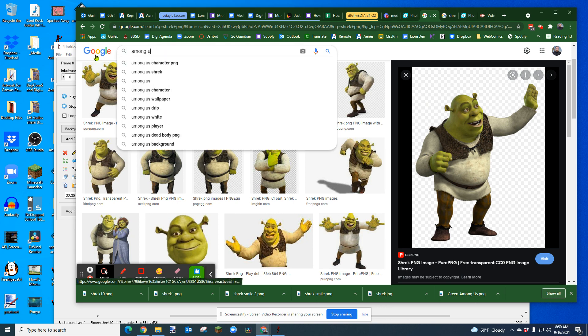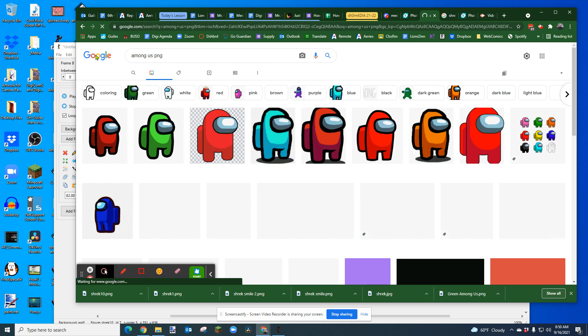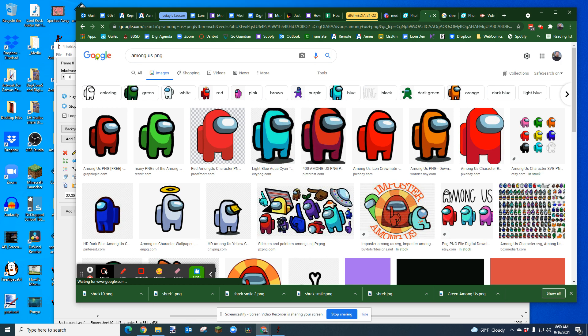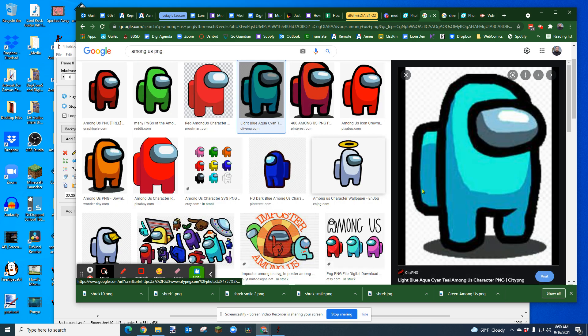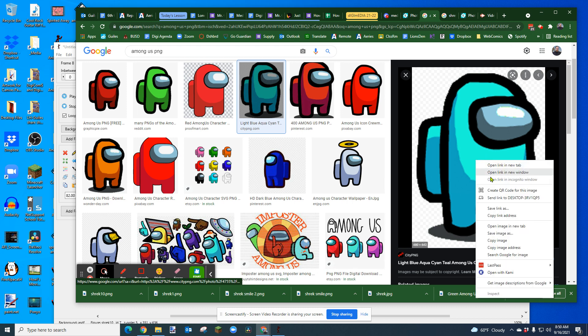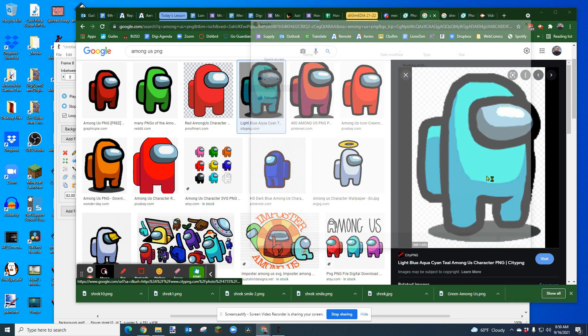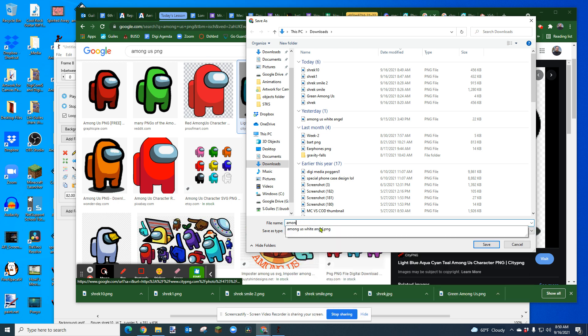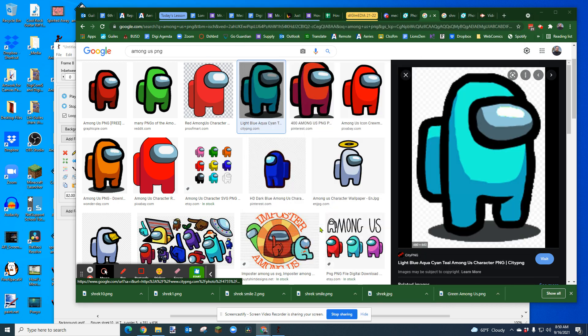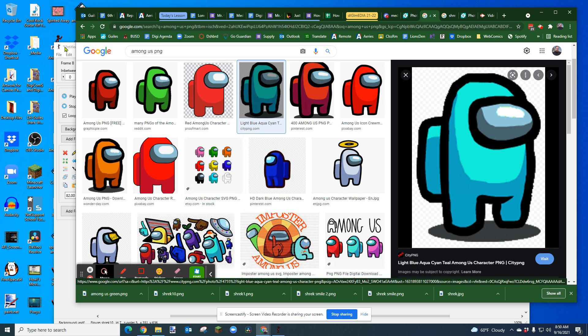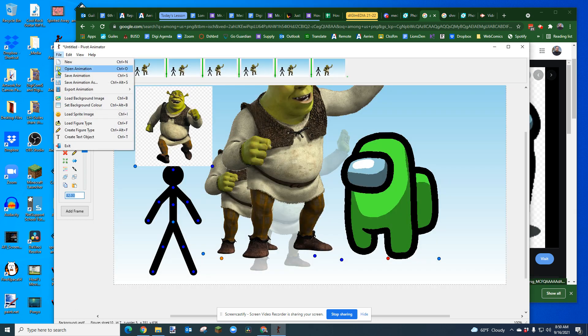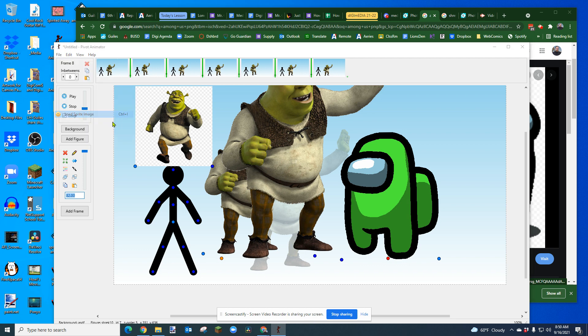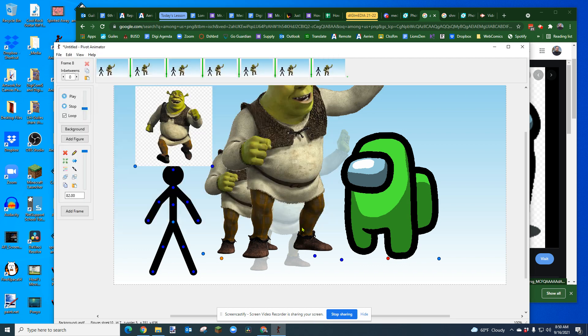Among us PNG. So, I'm going to click on that image and I see it. I'm going to try to right click and save image as, and look at that. It says it's a PNG. So, I'm going to just type it and save it. And then I'm going to open up, pivot, and we're going to go file, load sprite image, and let's see, among us green, open.